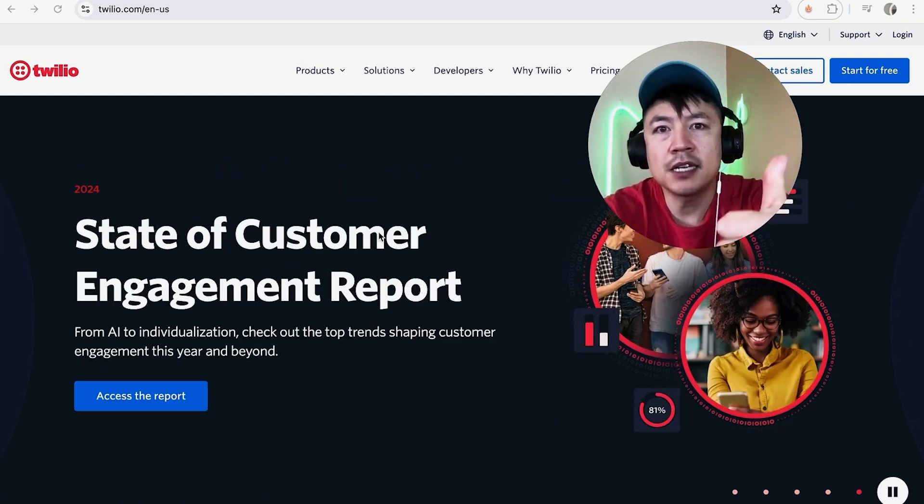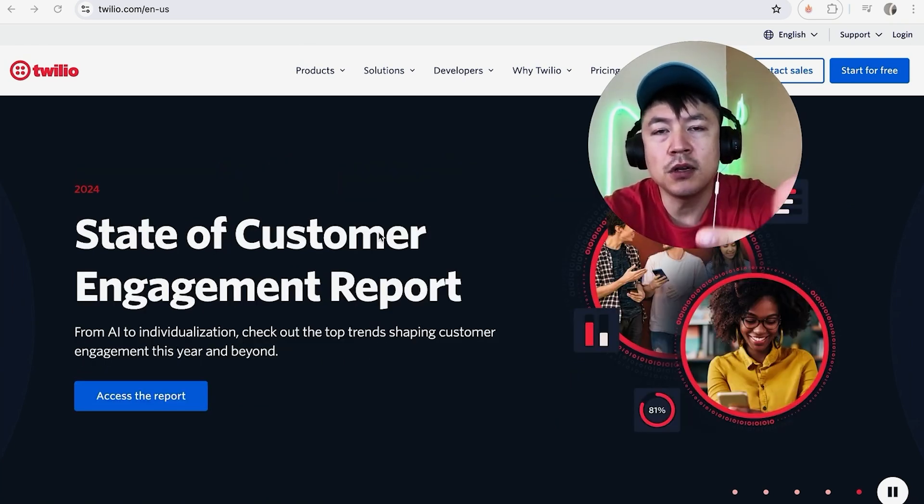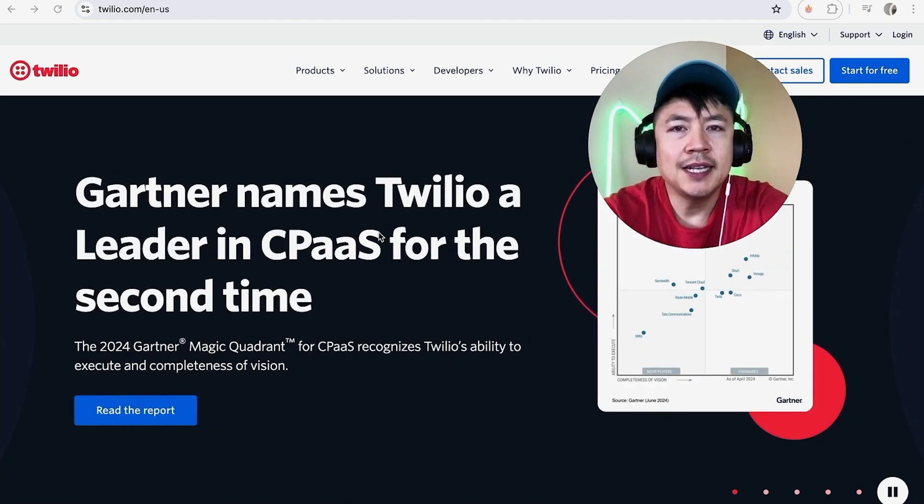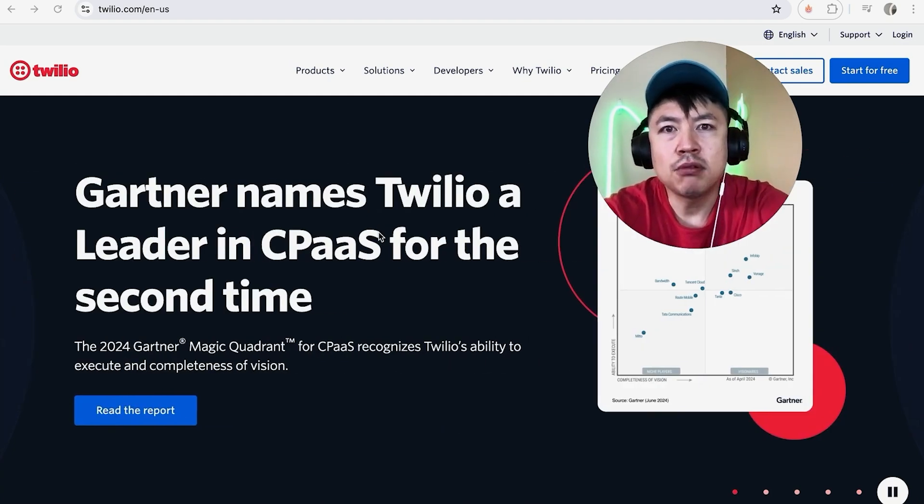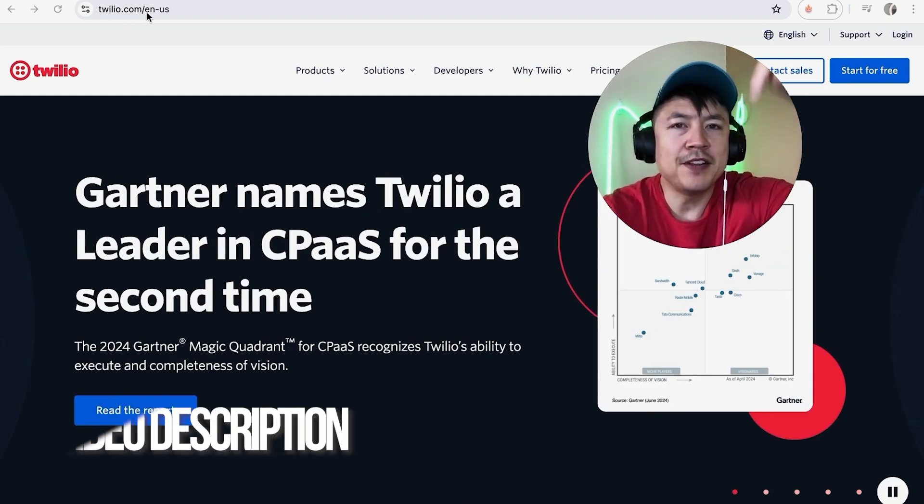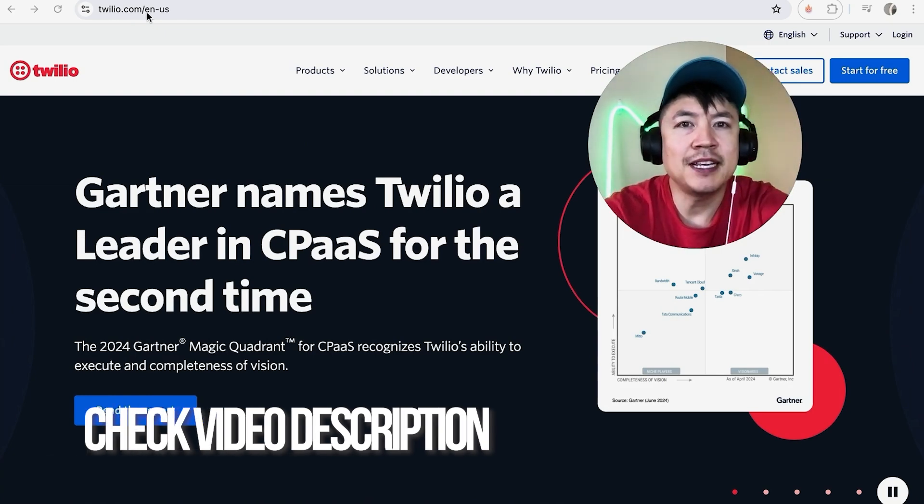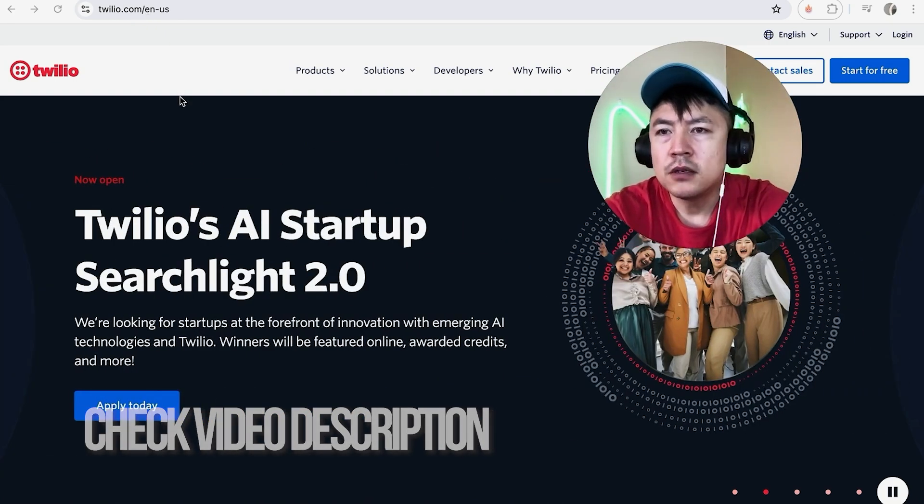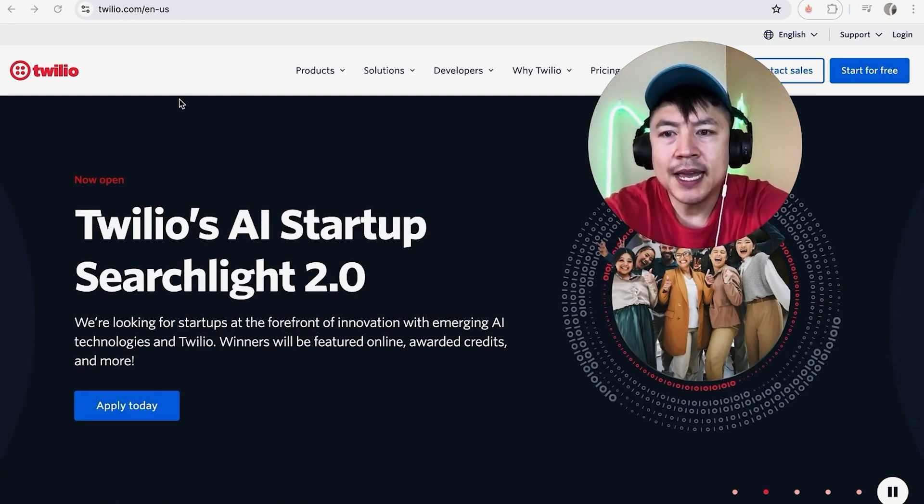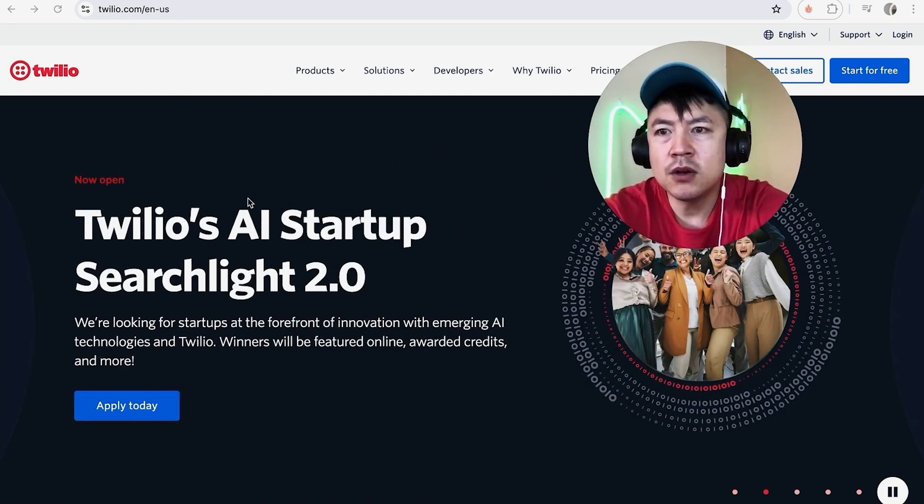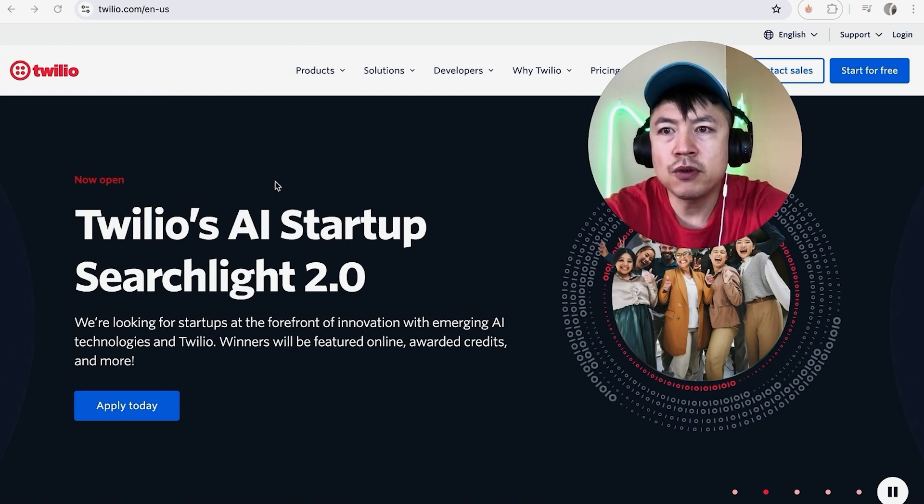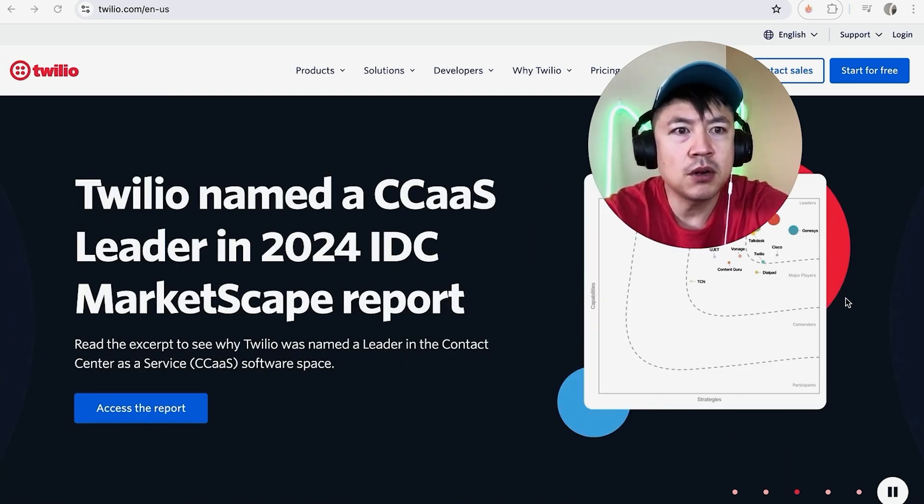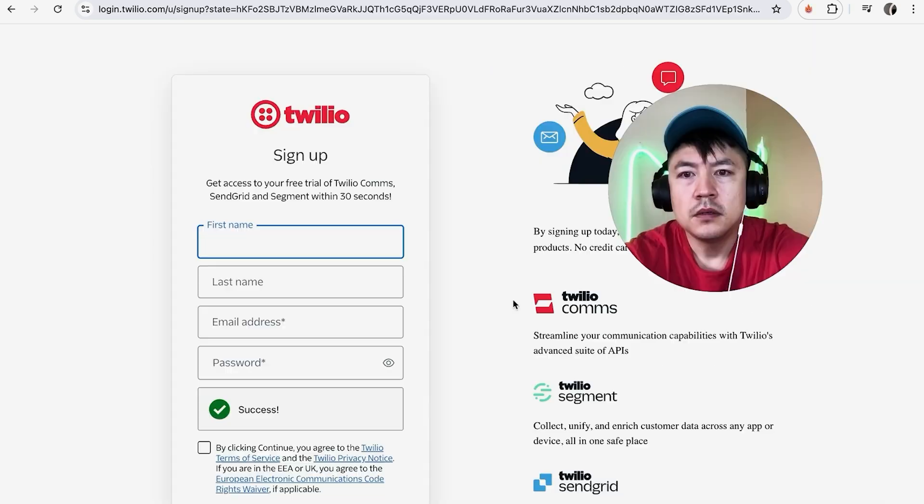It's a pretty easy process handled here in the Twilio website. Check my video description, I'll try to leave the written instructions there as well. I've already opened up their website and this is the home screen. In order to create a Twilio account, go ahead and look up here towards the top right and click on Start for Free.